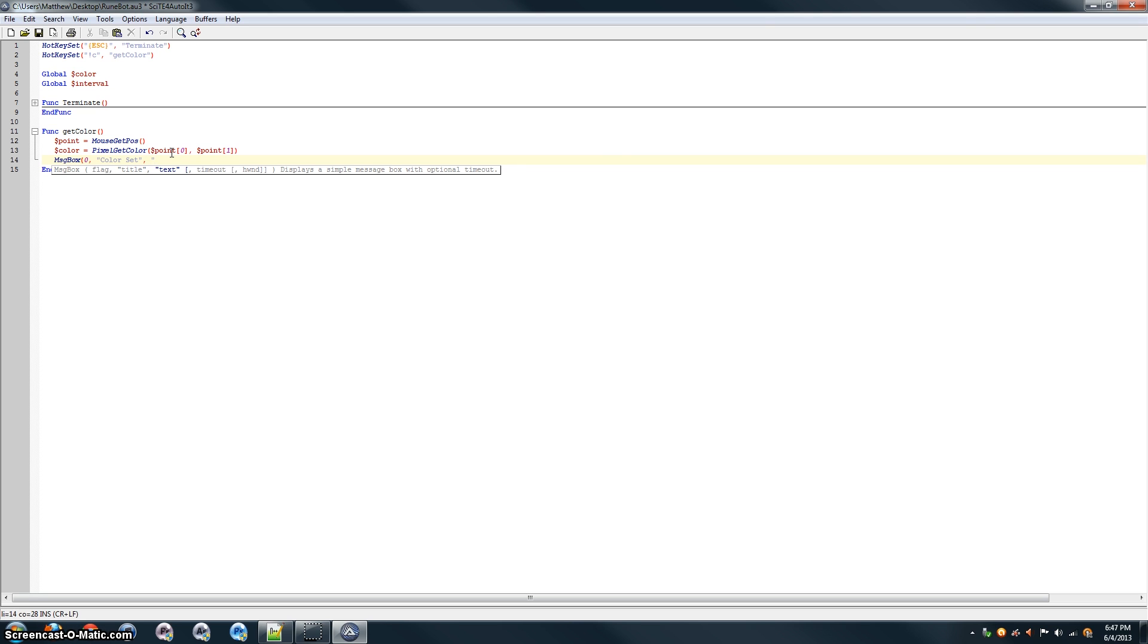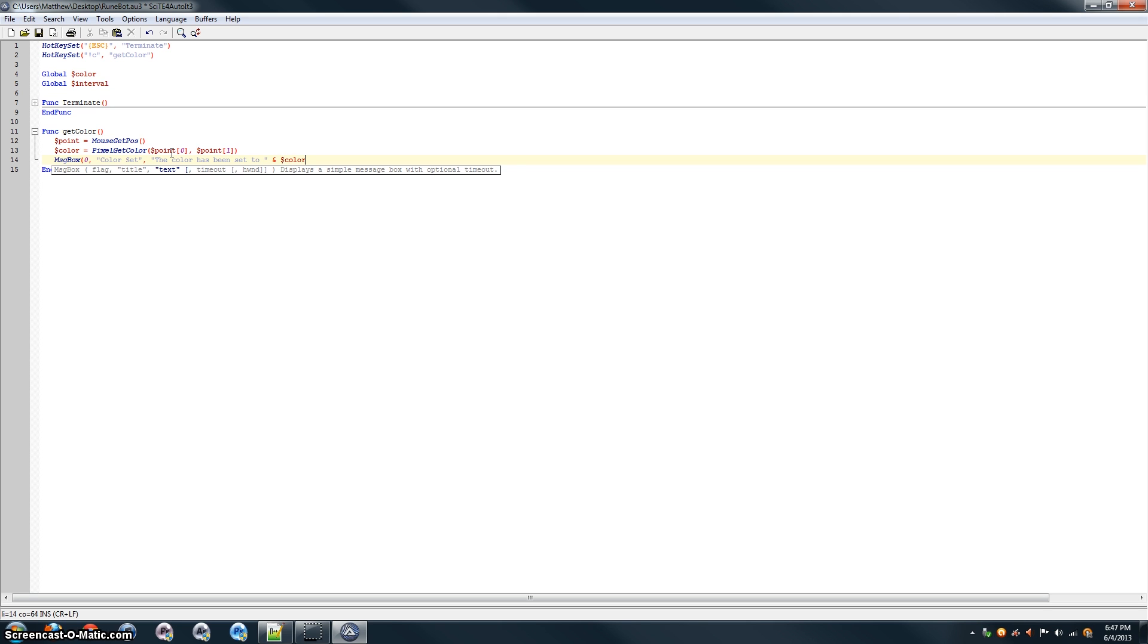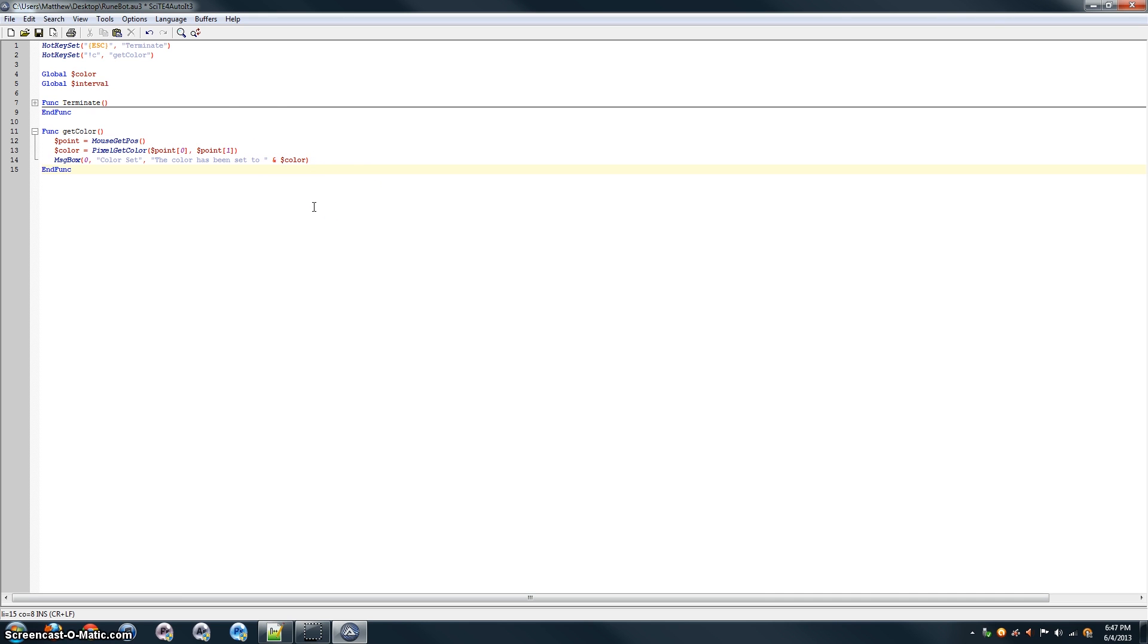And then, the text that is actually displayed is going to say, the color has been set to, and then we're going to add in the color there. Color. This little ampersand sign here puts the color into this string that's being shown. So, the color will show up in there. Alright. That's it for the second function.